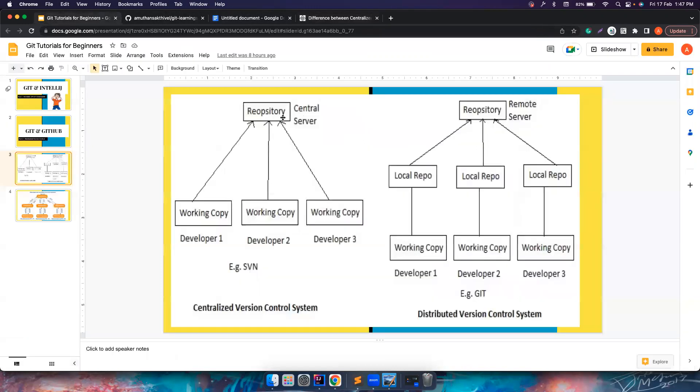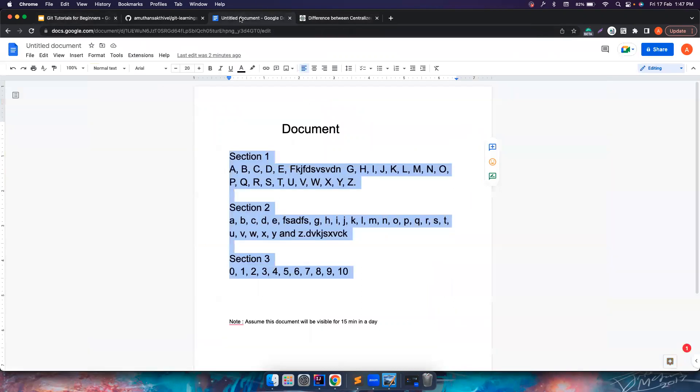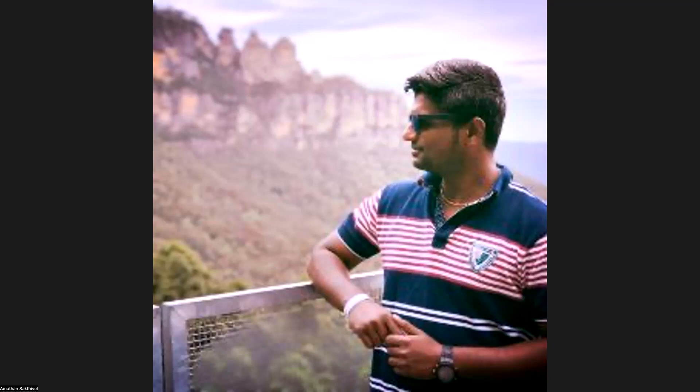So that's all about this video. We have understood what is distributed version control. Then we will slowly understand how we can, so basically we played around with the document here, but again, we are going to transition from this document to actual code. So how we can play around with code and then collaborate, do some pulling, pushing code, branching, and all that we will learn in the next videos. Until then, bye-bye. If you guys like the video, please do share this with your friends and then subscribe to the channel. Thank you, guys.